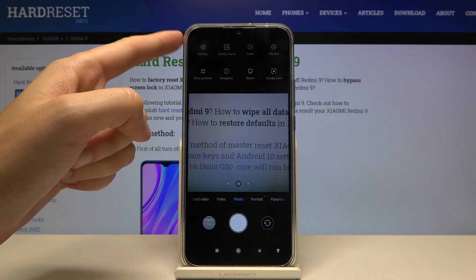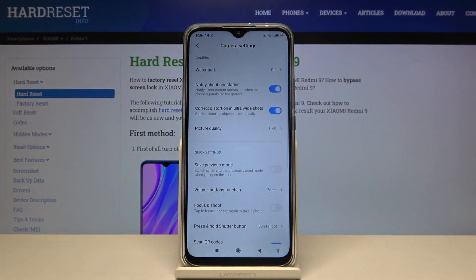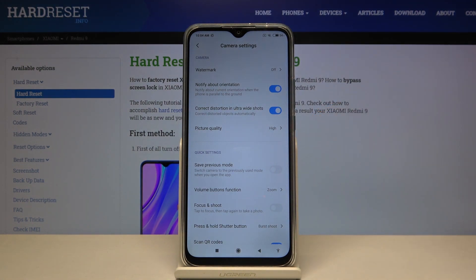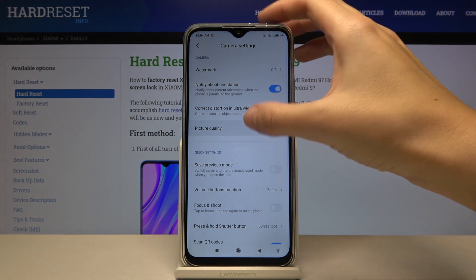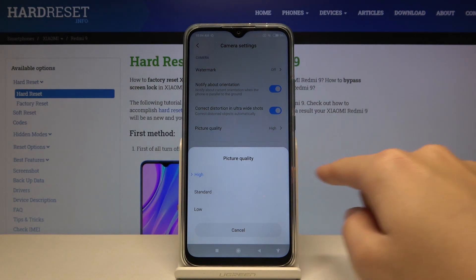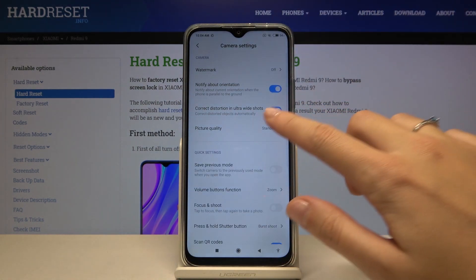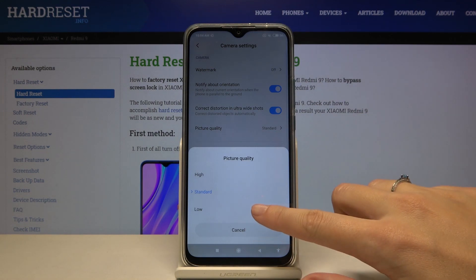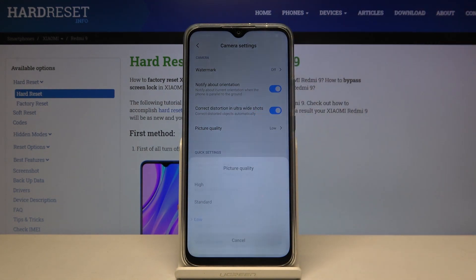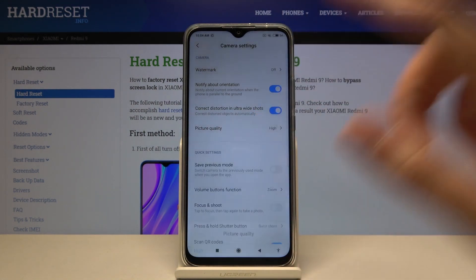Now let's focus on the left corner — by using this button we can open the advanced camera settings. Here we have the picture quality option, so when we tap on this we can pick from high quality, standard, or low. I suggest you keep this on the best possible, so the highest one.